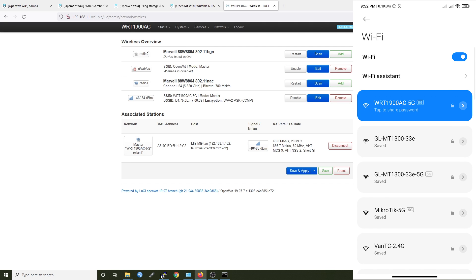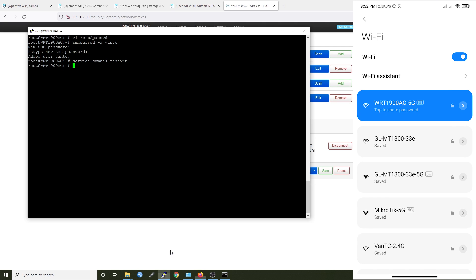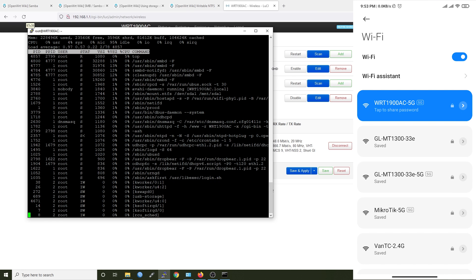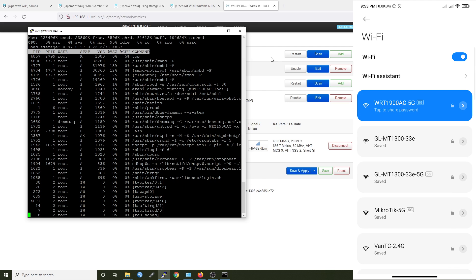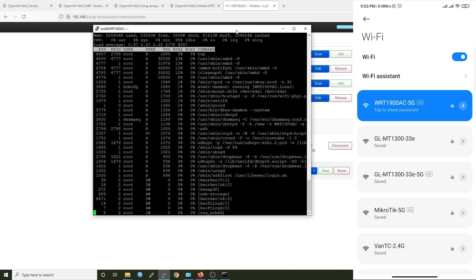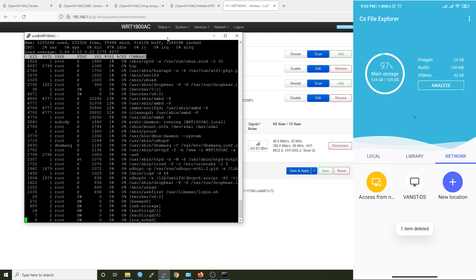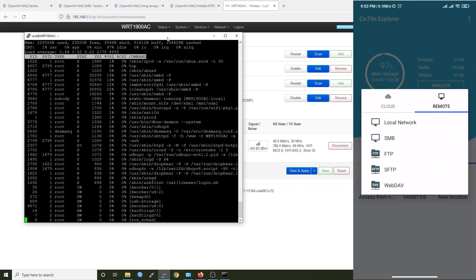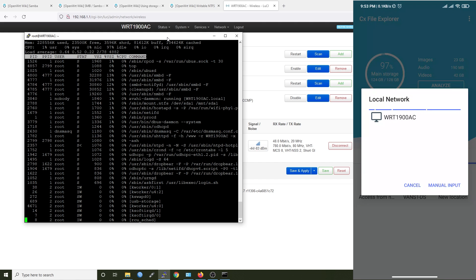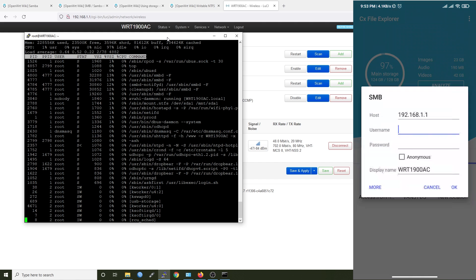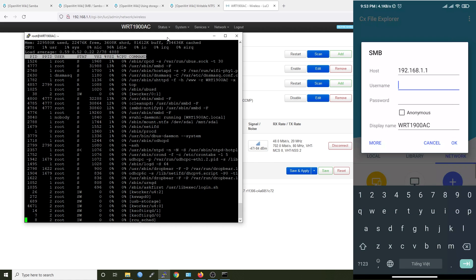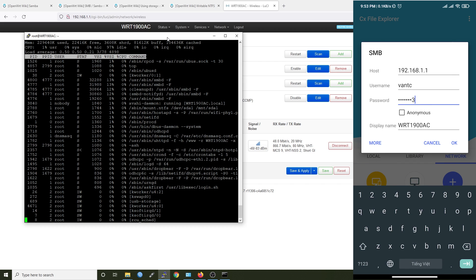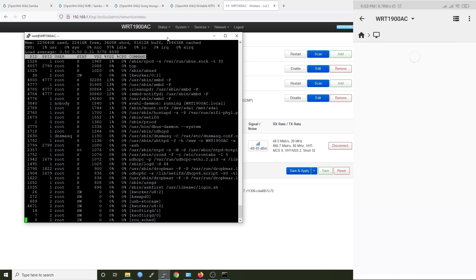So while we are trying this on the phone, let me run top and let's see the CPU usage when we are copying the file. So this is top. For this test, I'm using CX file explorer. Click add new location, remote on your local network. And then select this one and input the username and password. So the username vantech and we have just configured for now, and the password vantech123 and hit okay.